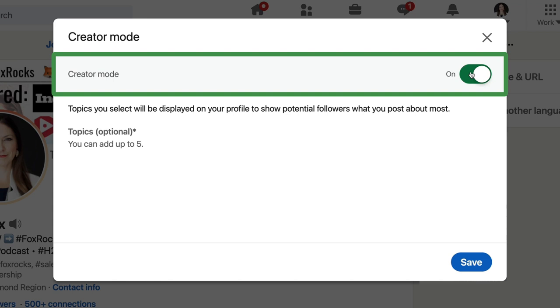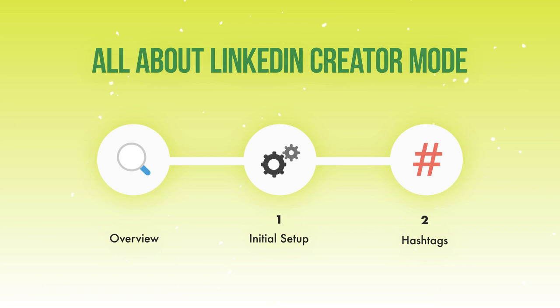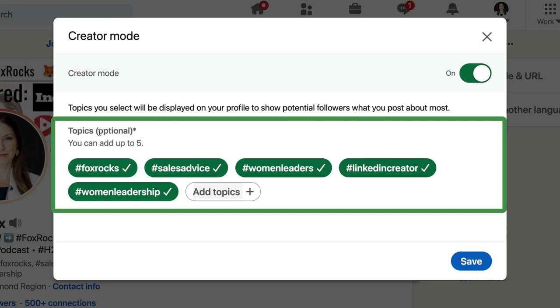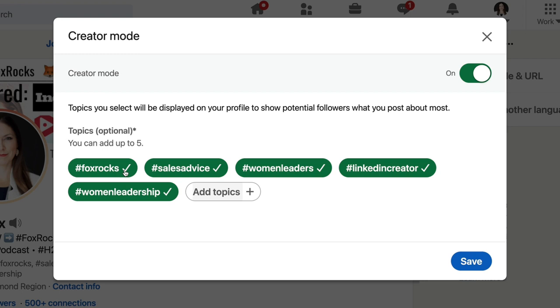The first thing you see when you toggle LinkedIn creator mode on is going to be your five hashtags that you can add to feature yourself within topics you want to create content for. I have already picked out my top five hashtags. We have another video where we're going to go over the strategy for hashtags that can work for you on LinkedIn.